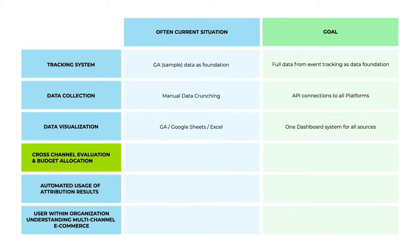Cross-channel evaluation, especially for budget allocation, is currently often based on gut feeling and last click attribution. We want to have a data-driven attribution model as the source of truth.